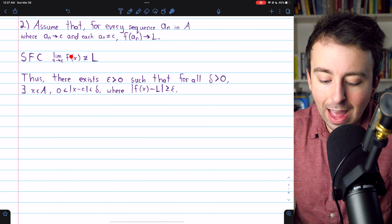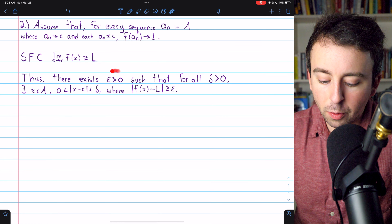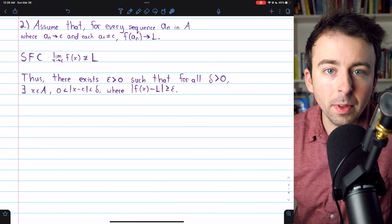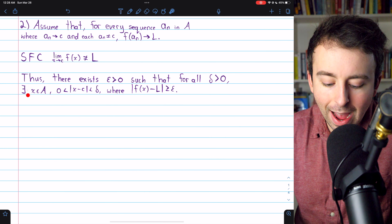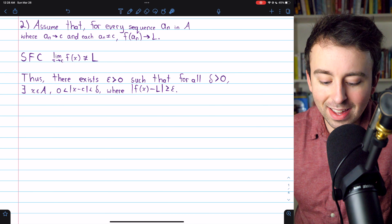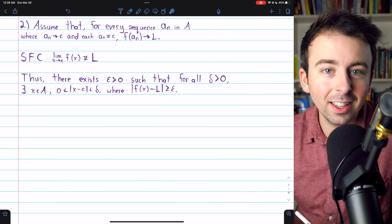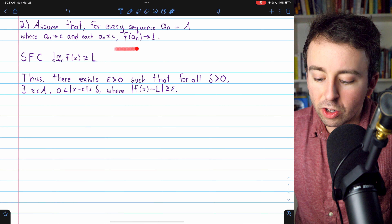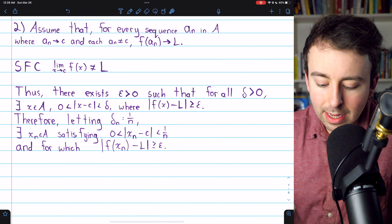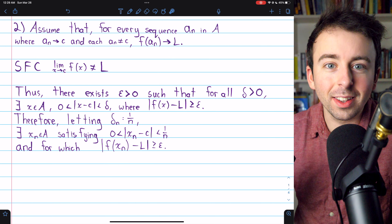So we know there exists this positive epsilon so that no matter how close we get to the limit point c, there will be numbers in the domain that are that close, but whose images under the function are not within epsilon of L. That's what it means for this function to not have a limit equal to L as x approaches c. How we're going to use this is as follows: we have this epsilon greater than zero for which we know the following is true. So we're going to take a sequence of deltas that converges to zero — specifically, delta_n equals one over n — and for each one of those deltas, we'll be able to take some x from the domain satisfying this, and as a result, we'll construct a sequence of terms that converges to c.